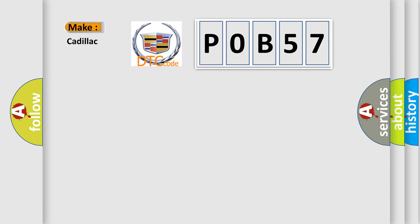So, what does the Diagnostic Trouble Code P0B57 interpret specifically for Cadillac car manufacturers?